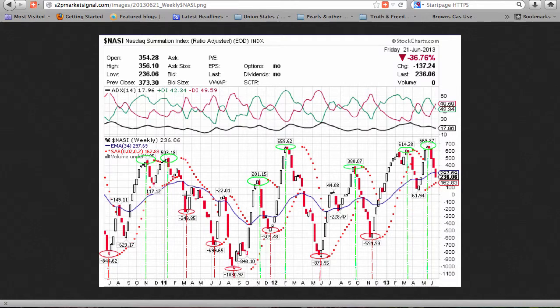The well-known market breadth indicator, the NASDAQ McClellan Summation Index, fell 137 points for the 20th decline in 39 weeks. At a positive 236 points, it continues below the May 2013 top, the March 2013 top, the September 2012 top, the February 2012 top, the November 2011 top, and the November 2010 top.